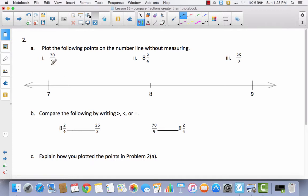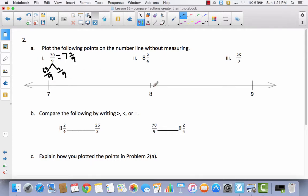For problem 2, I've got 70 ninths. I'll convert this to a mixed number. Thinking about multiplication facts: 9 times 7 is 63, so 63 ninths leaves 7 ninths remaining. Since 63 divided by 9 is 7, that means 70 ninths equals 7 and 7 ninths. That comes between 7 and 8. Since 9 ninths makes a whole, 7 and 9 ninths would be 8 — so 7 and 7 ninths is just 2 ninths away from 8, placing it closer to 8 than to 7.